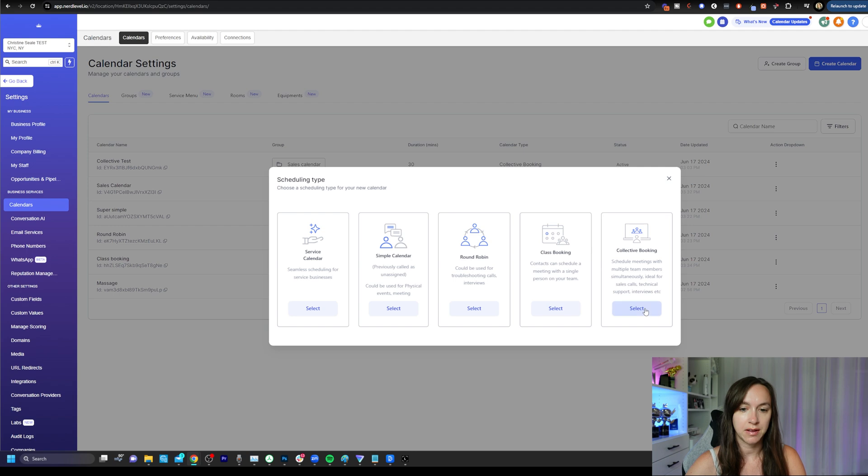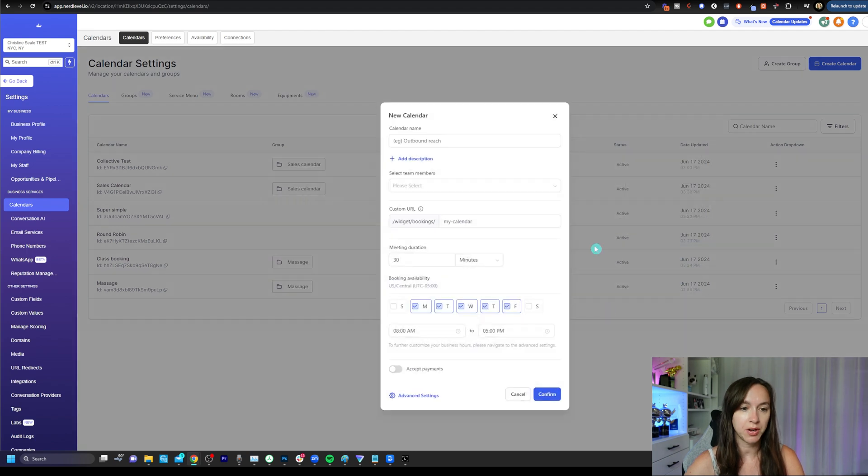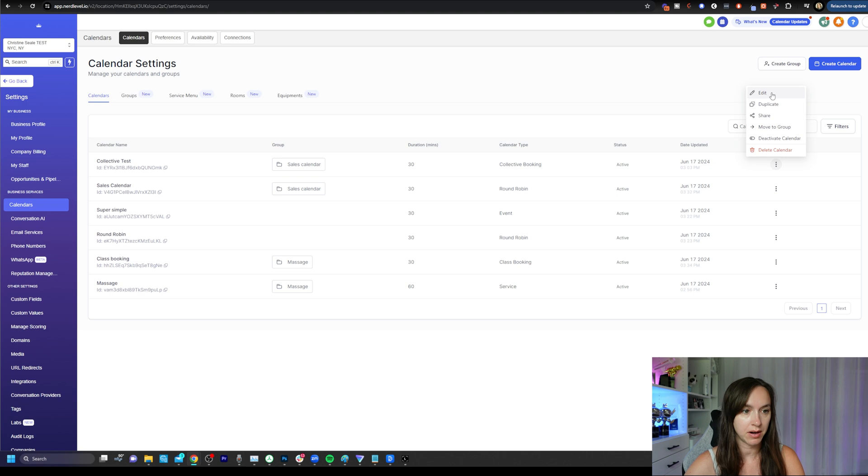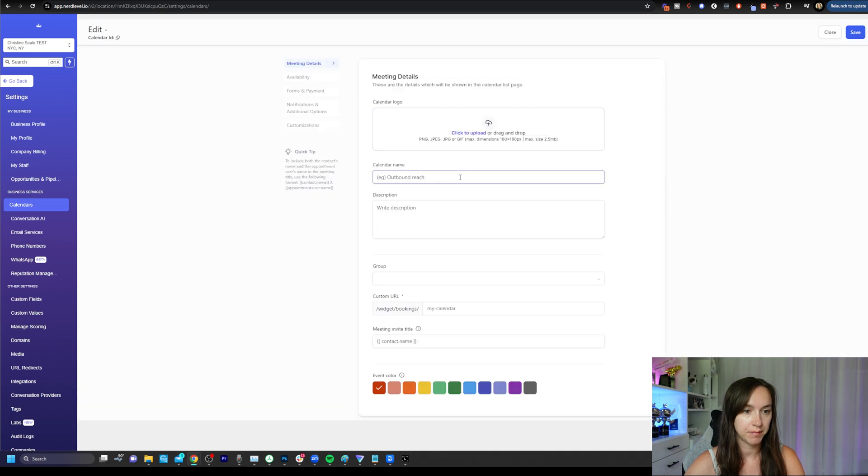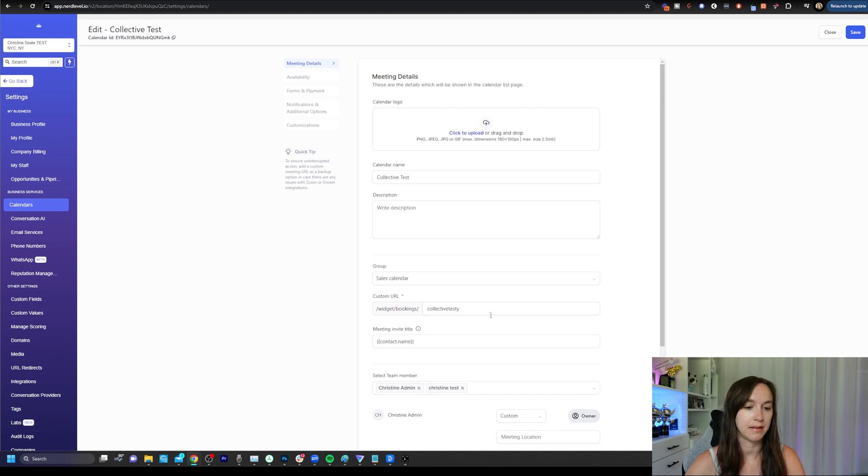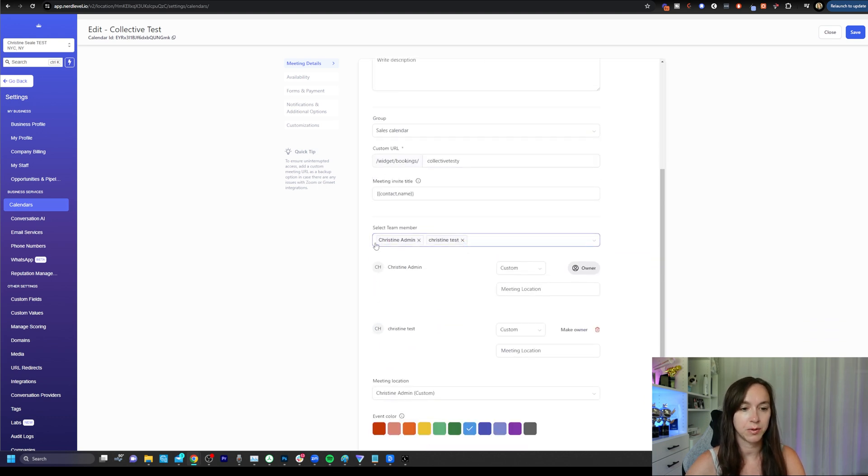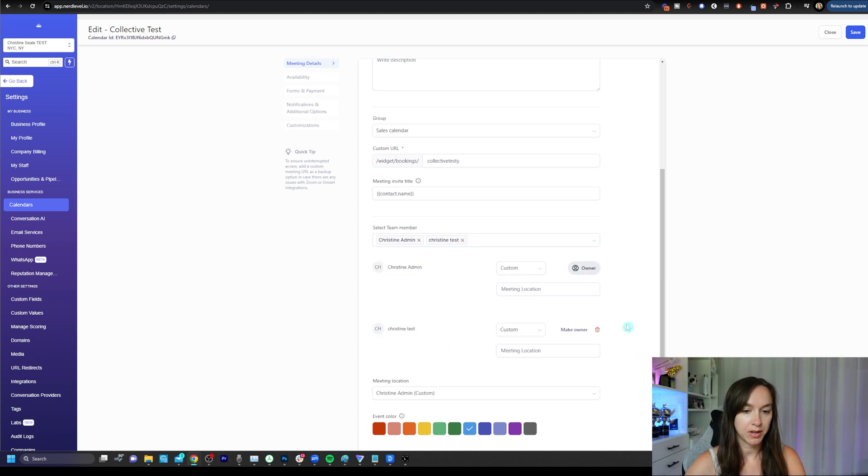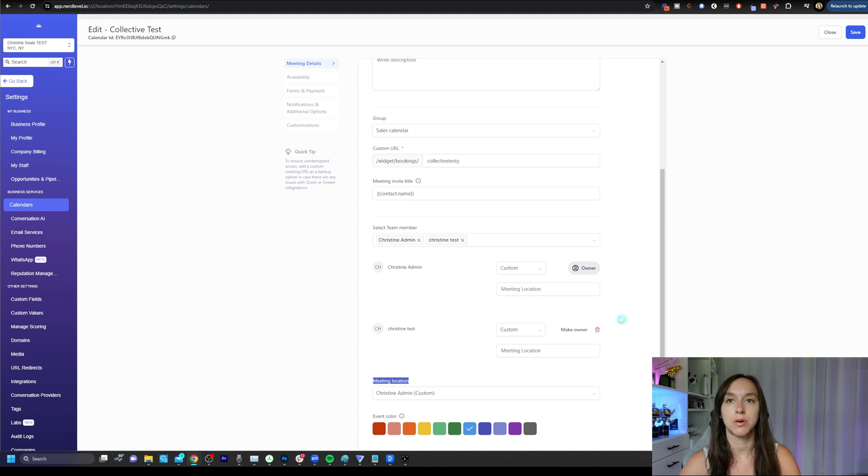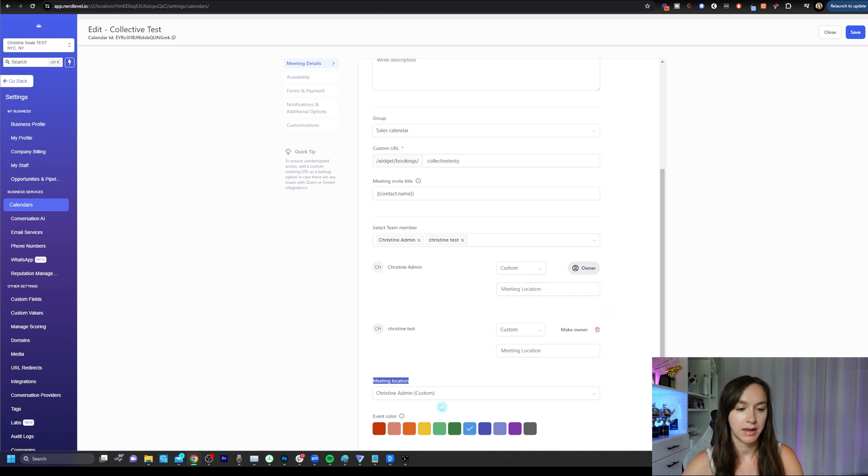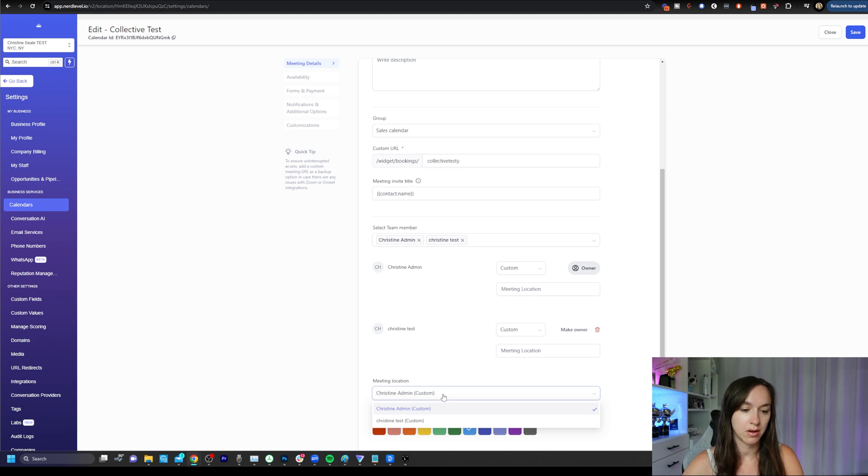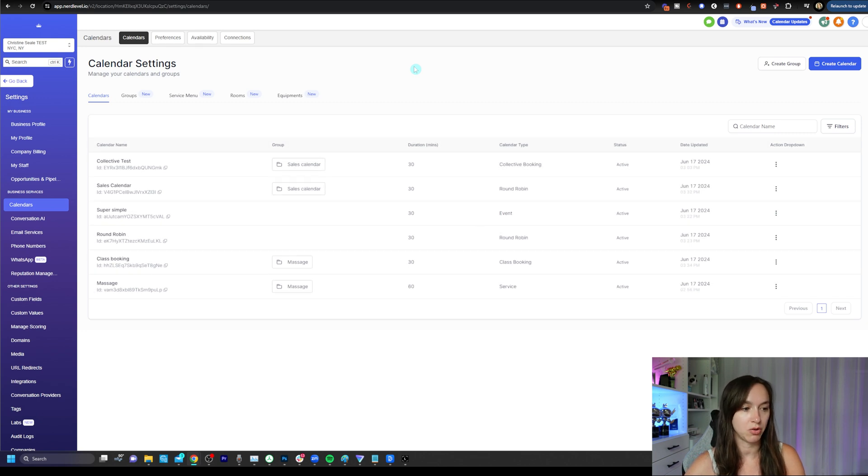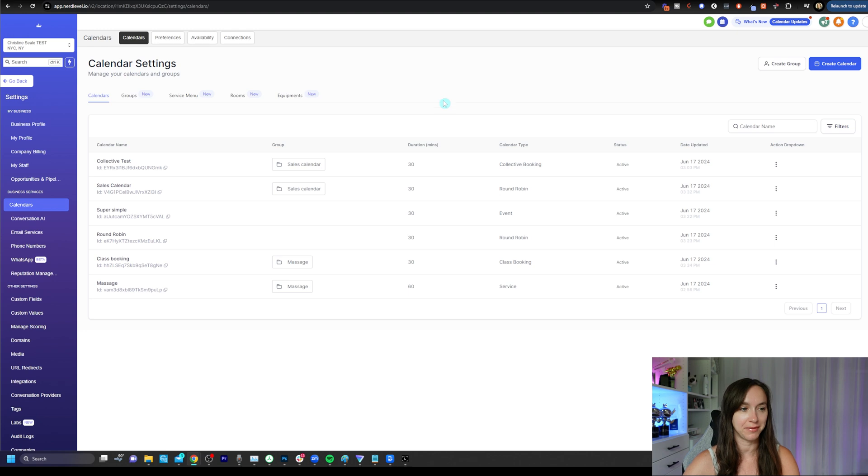And the last calendar is a collective booking. So I'm just going to go ahead and open the collective booking that I already have here. And you can see that I have this collective booking tied to the sales calendar as a test. I have my custom URL in and then here's where you're going to select your team members. Now this right here is where you change the owner of the calendar, which is basically going to just determine your meeting location. So if you have two people set up in the collective, only the owner can be tied to the meeting location. So it really just depends on how you want to set it up there and make sure that you click save so that you don't end up crying in the fetal position because you forgot to hit save.